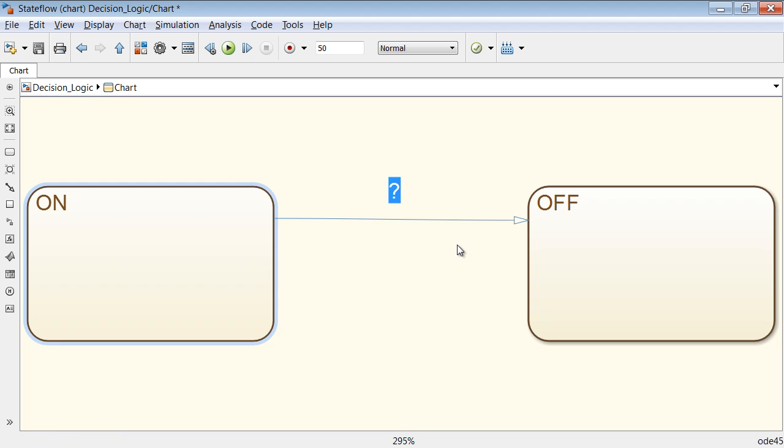This transition should be taken when U is less than 0. Define the condition for transition execution within square brackets.